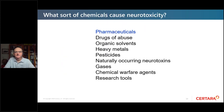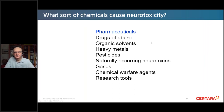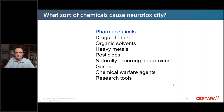The sorts of chemicals causing neurotoxicity — focusing in this talk on pharmaceuticals — also include recreational drugs, organic solvents, heavy metals, pesticides, naturally occurring neurotoxins, some gases, chemical warfare agents and research tools.